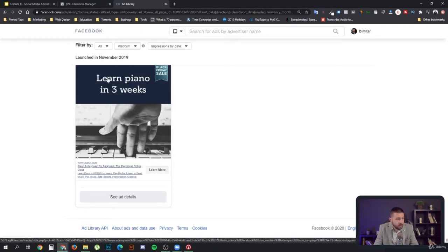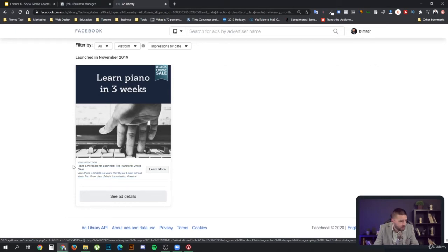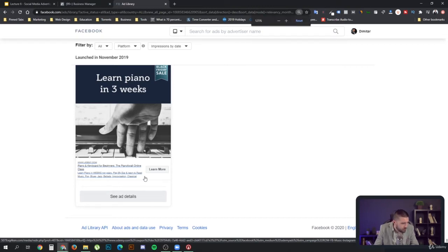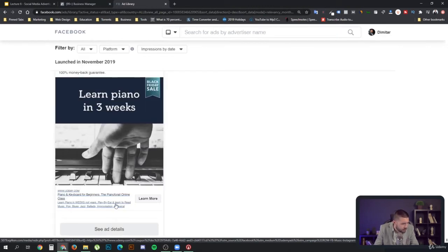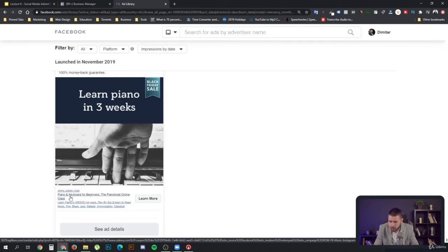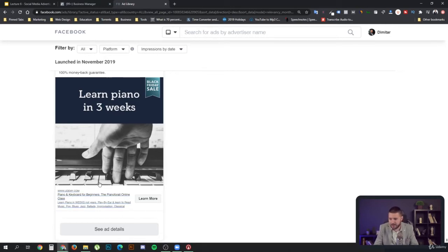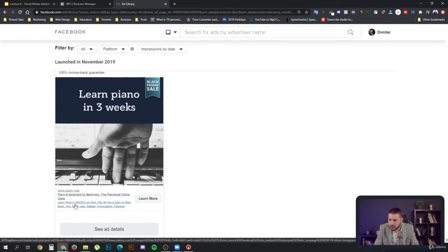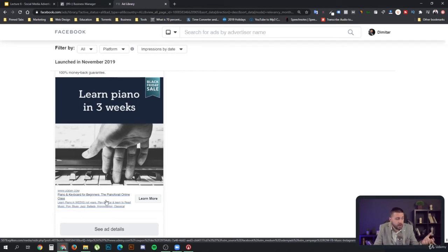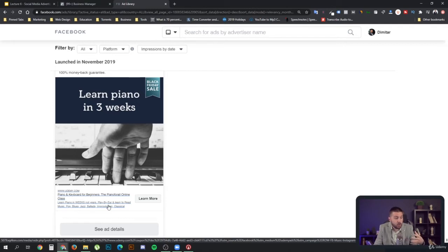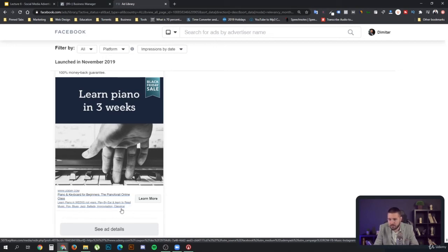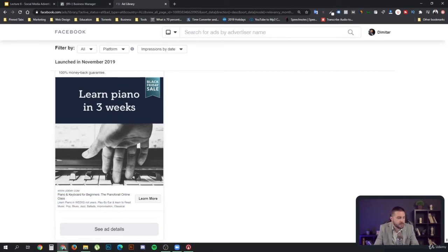Then they tell you what you're going to get, how much time it's going to take. We should always read the copy on the bottom. Piano and keyboard for beginners. The piano for all online class. Well, that was not very well written. But anyways, learn piano in weeks, not years. Play by ear. Now that's very cool. They are showing a very connecting term to show the type of mastery they're going to acquire, which is very cool. Learn to read music, pop, blues, jazz, ballads, improvisation, classical. Very cool. They're showing you the different types of things that you are going to learn.